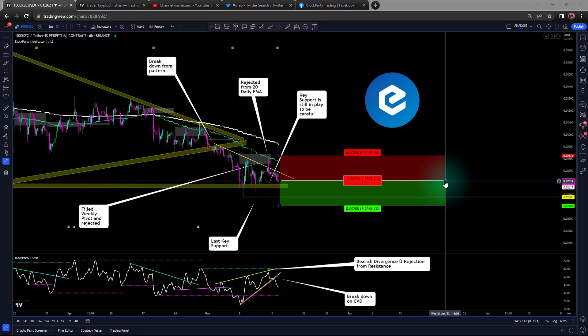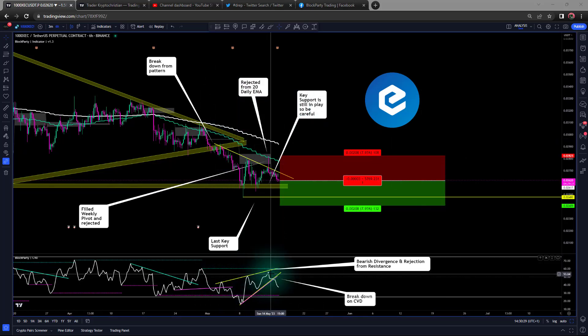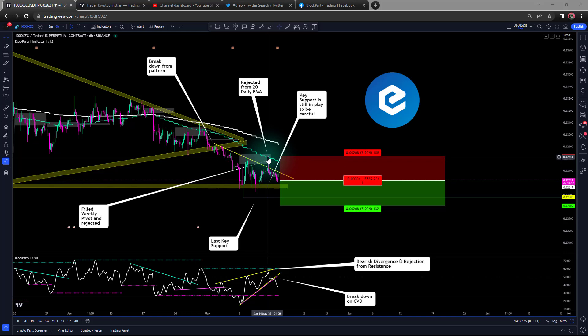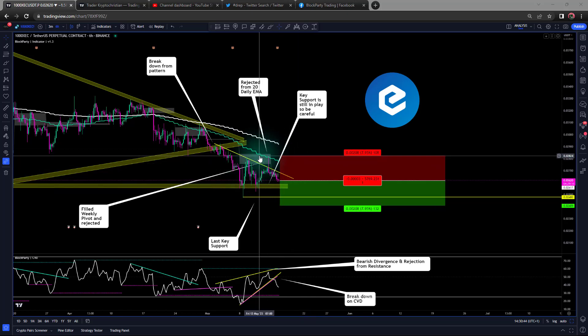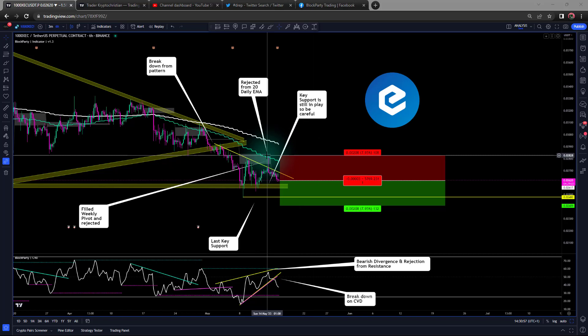A lot of divergences are appearing oversold and on support, whereas eCash or XEC seems to be doing the opposite. We are seeing bearish divergences appear here — the CVD is showing higher highs and the price is showing lower lows, with the exception of one wick which is a bit of an anomaly, but the general trend is showing lower highs. We've also seen that this wick did actually fill the untested weekly pivot, which is usually one of our key indicators for bullish movement, so that is now heading down.